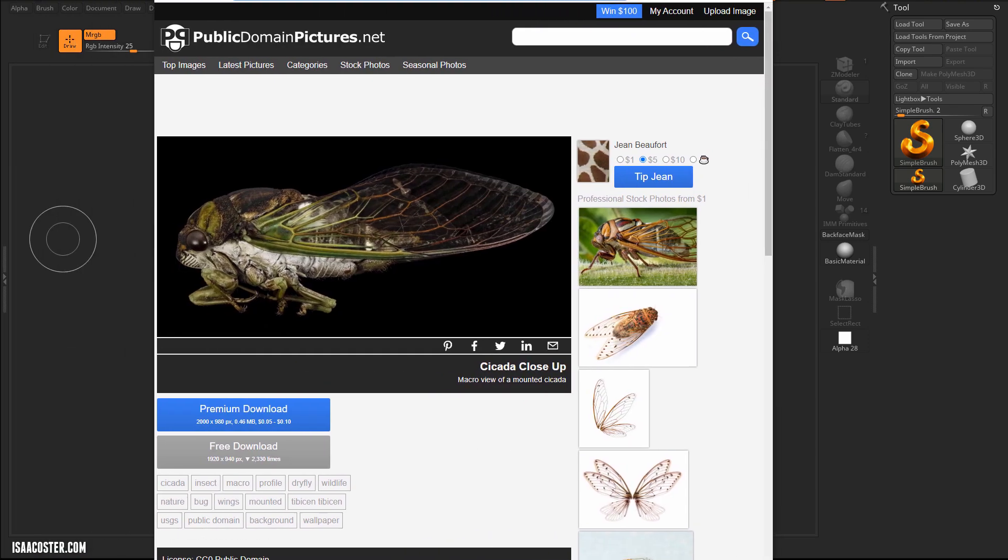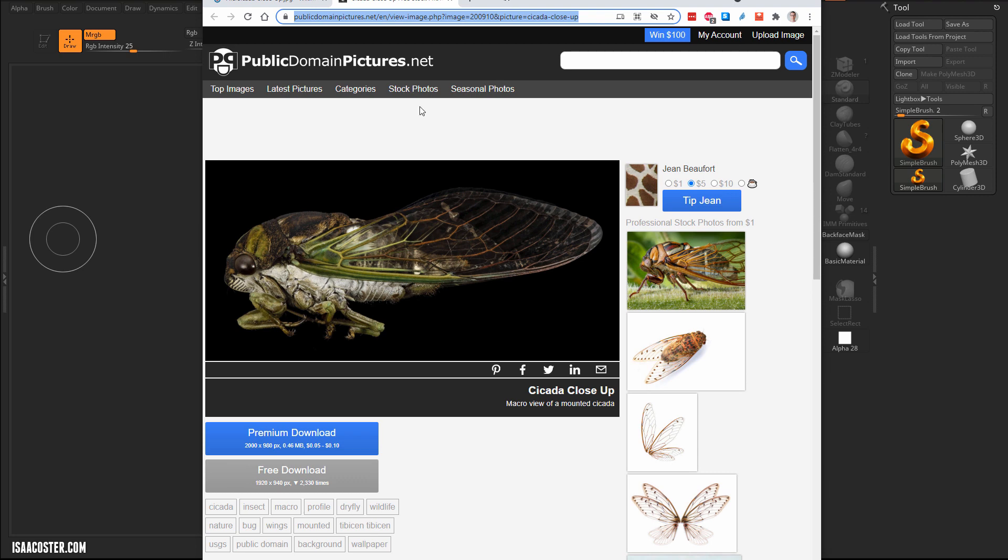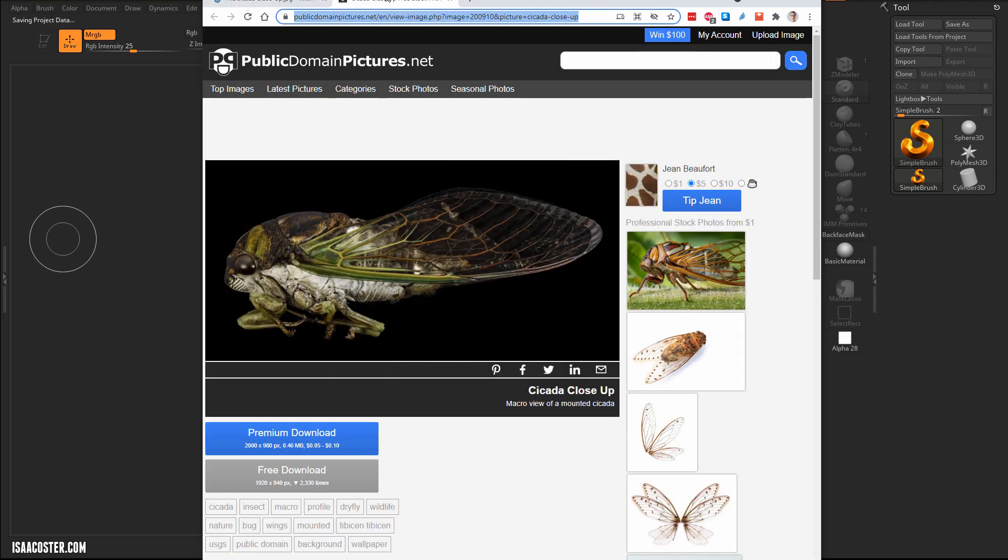This is part two of a hard surface modeling tutorial series that I'm putting together for ZBrush. So this is the reference image, there's a couple of them here, the reference images that I'm going to be using for this project. I may throw some more in here but I think this is probably going to be just fine.